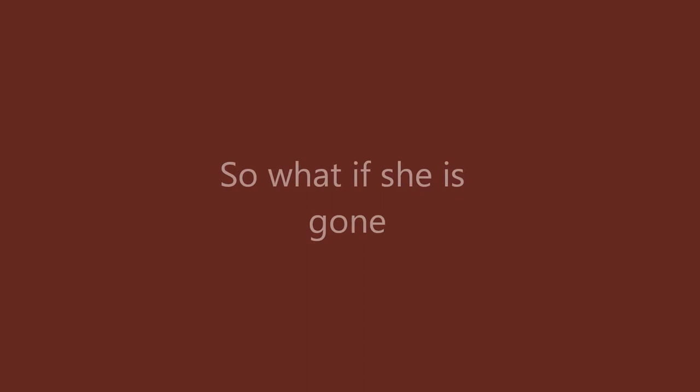Enough of this self-denial. I won't put myself on trial. So what if she is gone?